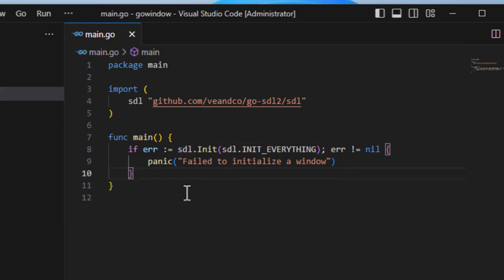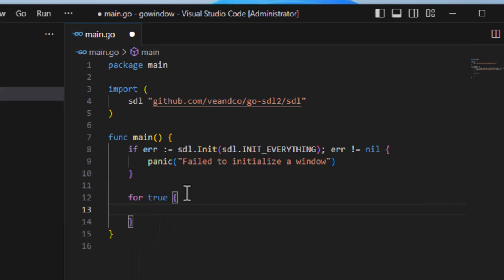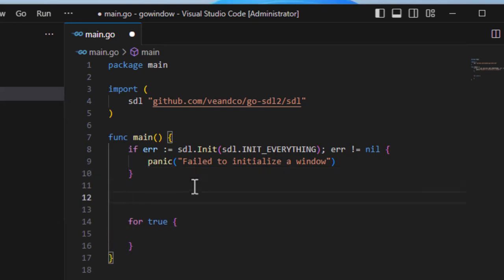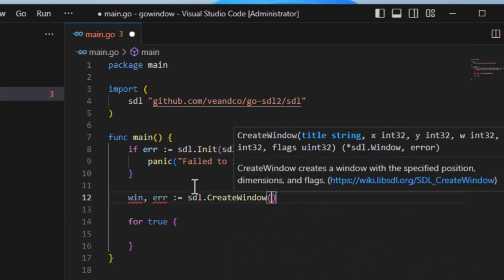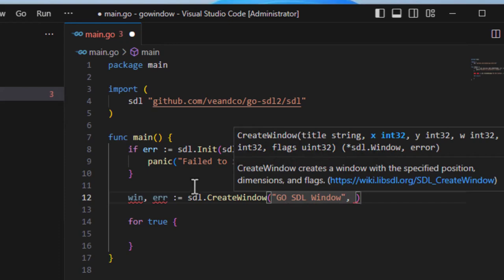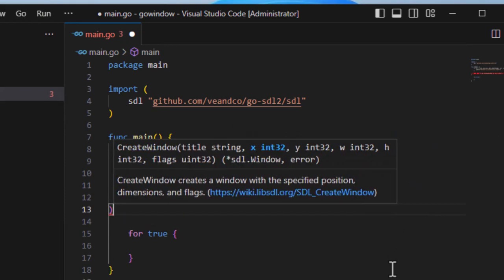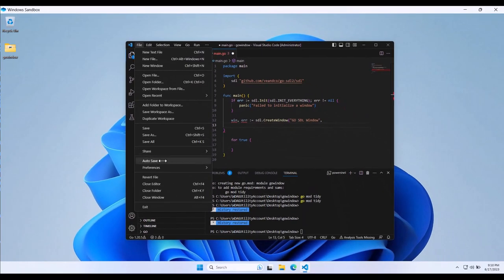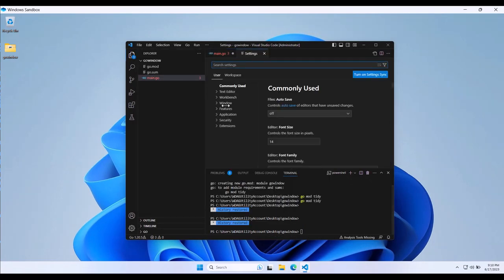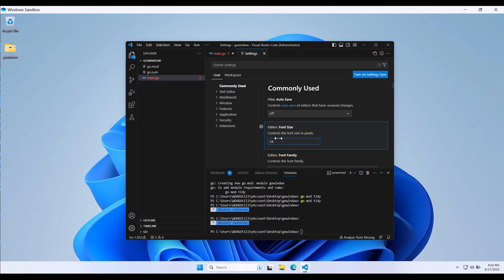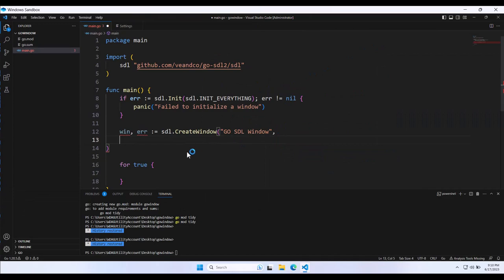So we're just going to create a window and do an infinite loop. So I'm just going to say for true, there's my infinite loop. And I'm going to create a window here. So call it win is equal to or win err is equal to SDL dot create window. And this is going to be the title of the window. Go win. Go SDL window. So you name it whatever you'd like. This is going to be the X position and the Y position, I believe, for where the window is on the screen. We don't care where it's at. I'm going to do these on new lines just because I have a little space. And also I'm going to make this text much bigger because it is tiny preferences.